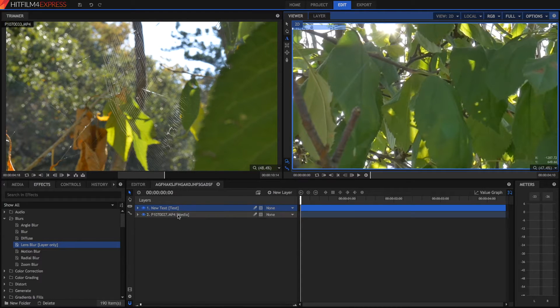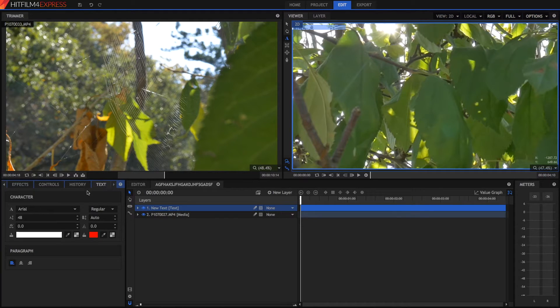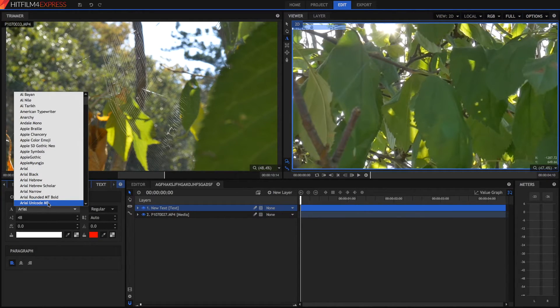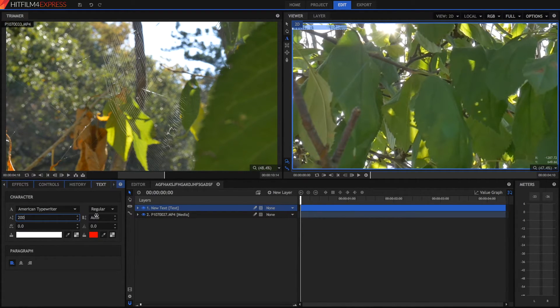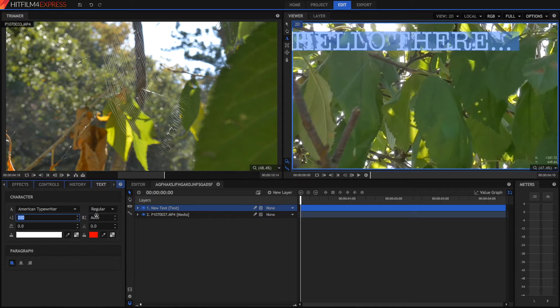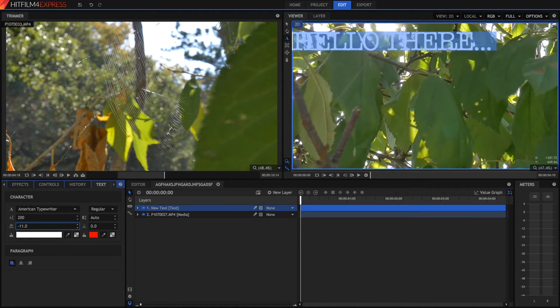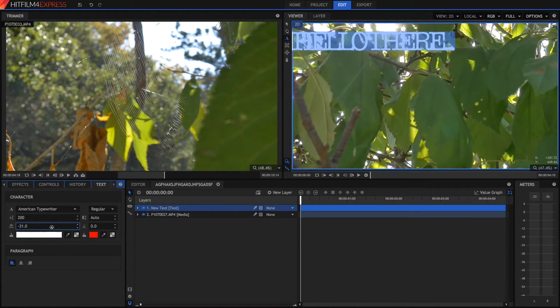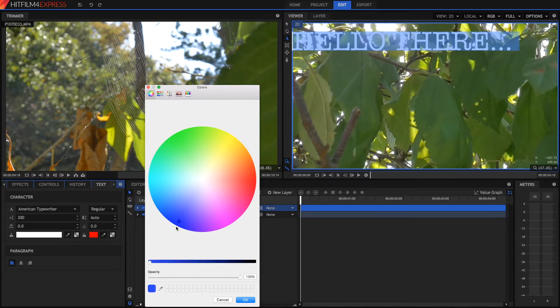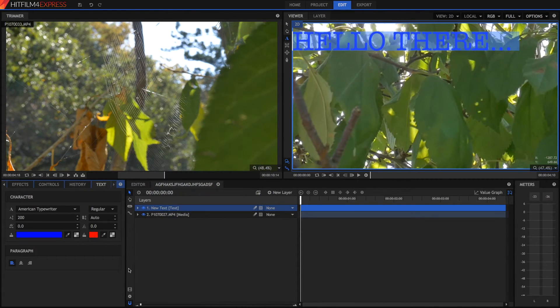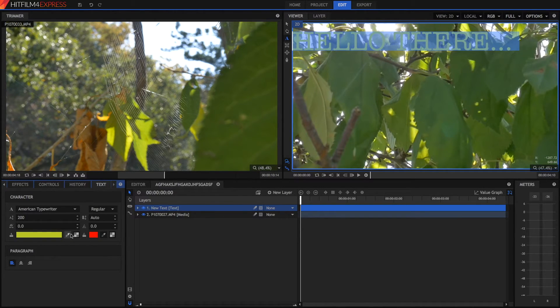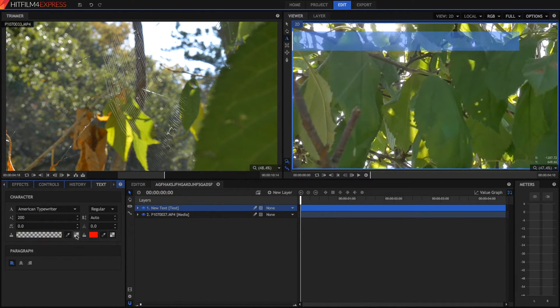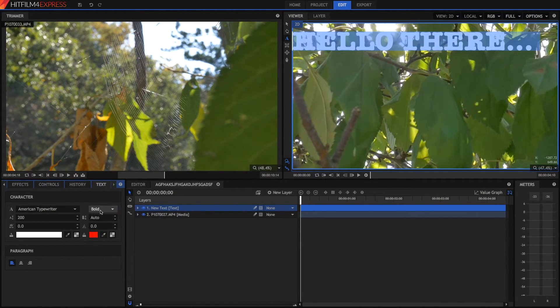So the way we can edit our text is by going into our text tab over here. And we can go and change the font to, say, American typewriter. We can change the size to be, say, 200. Below there. This is going to spread apart the individual letters of the text. So I don't want that. We can also change the colour of the text by just selecting colour. Or we can use the eyedropper to select a colour in our video. For example, this lovely green. We can also make it transparent. We can also choose what type of the font we want. So regular, bold, etc.